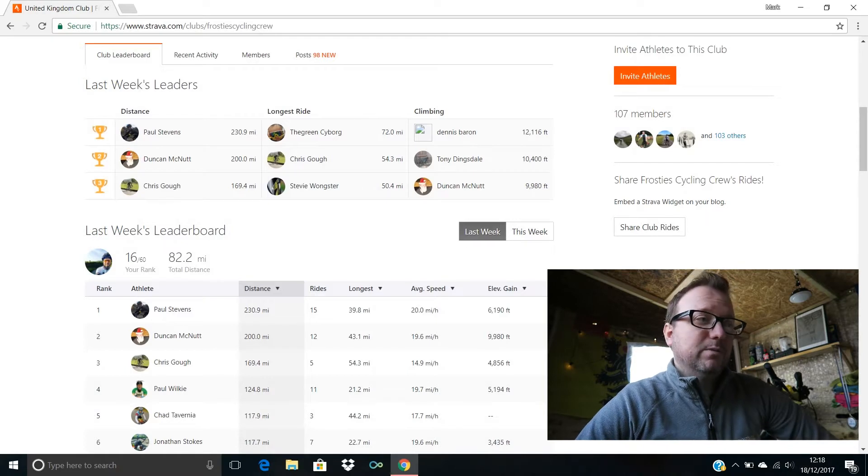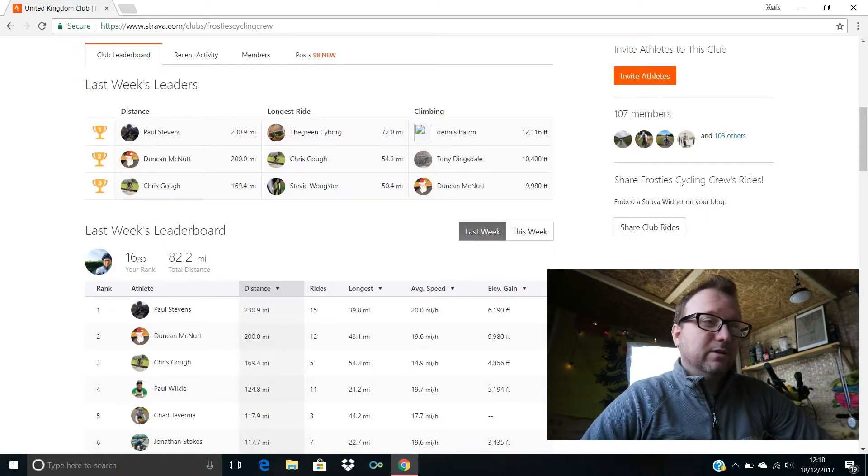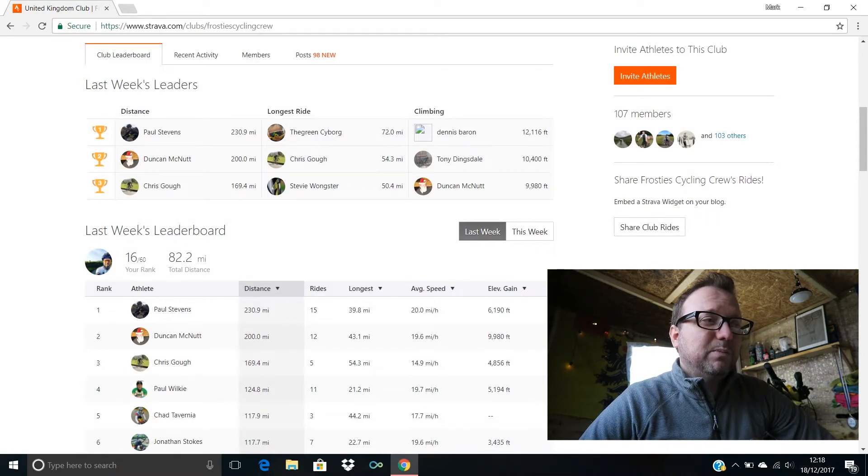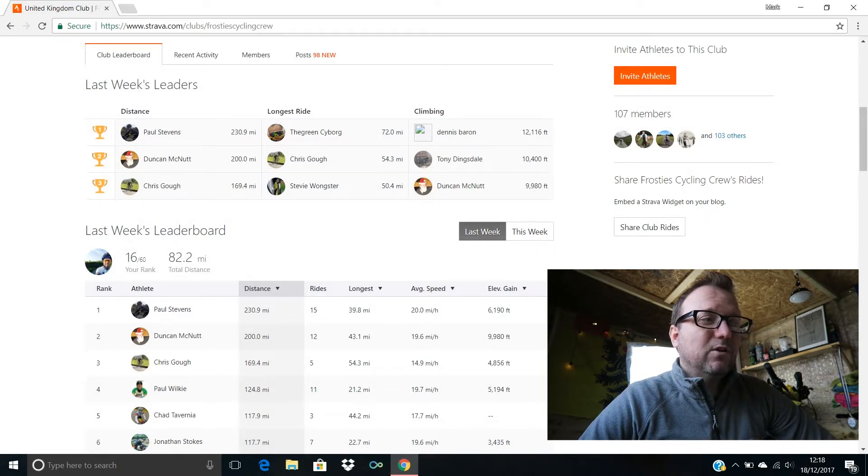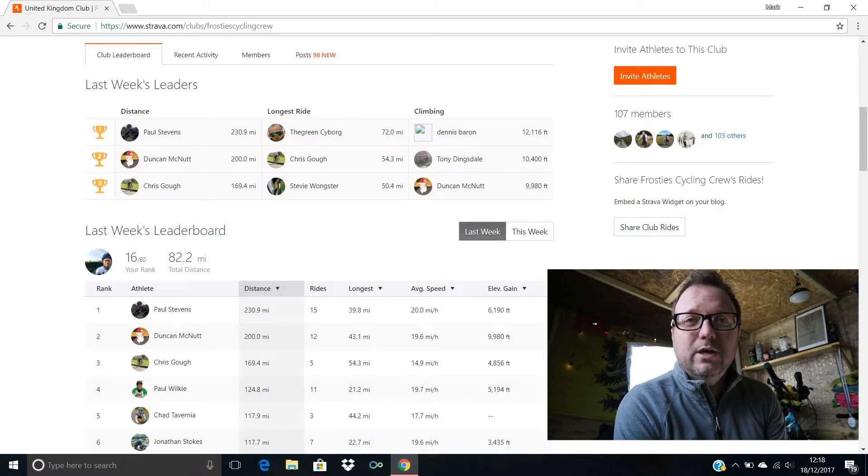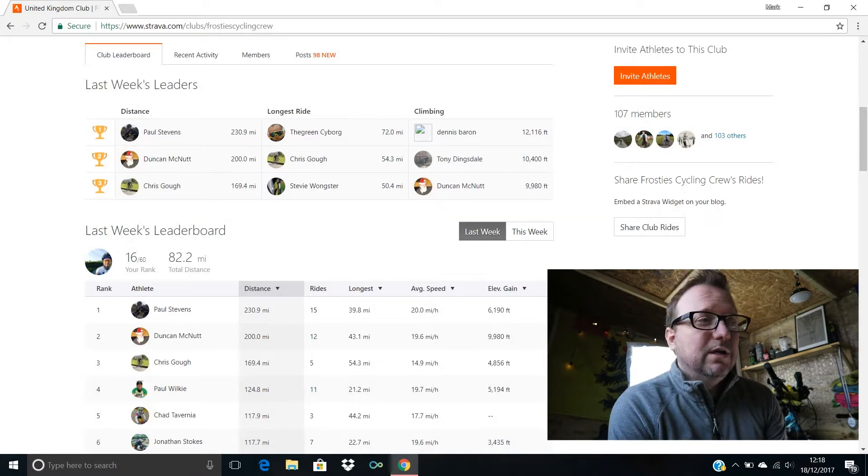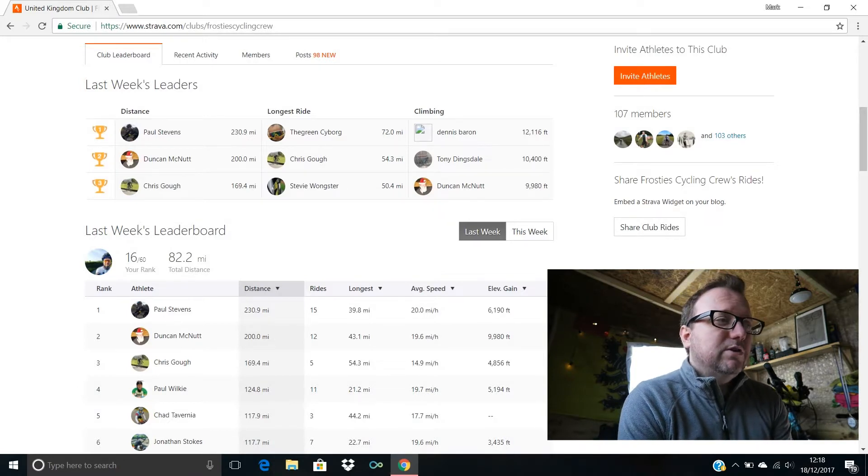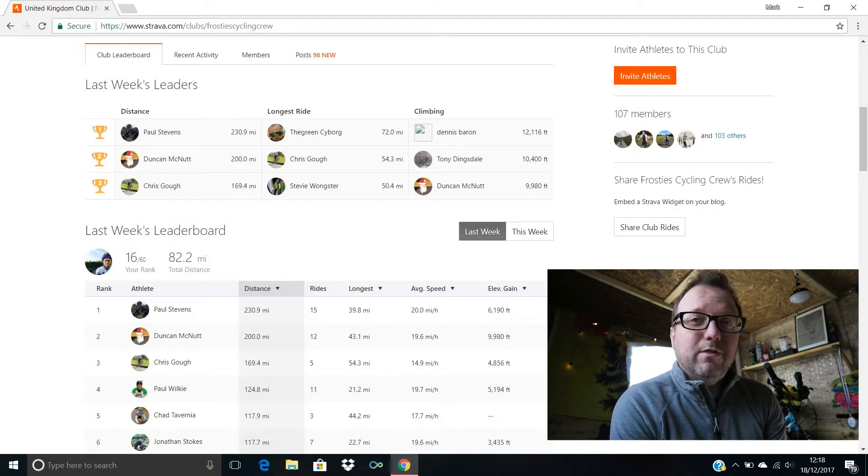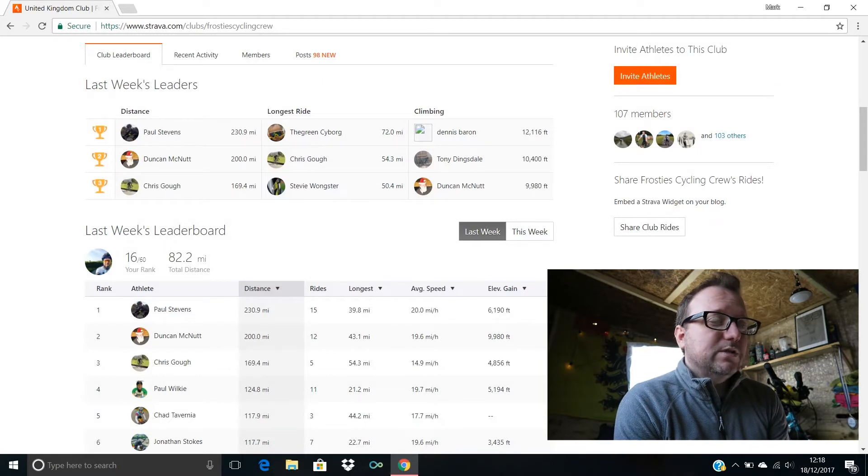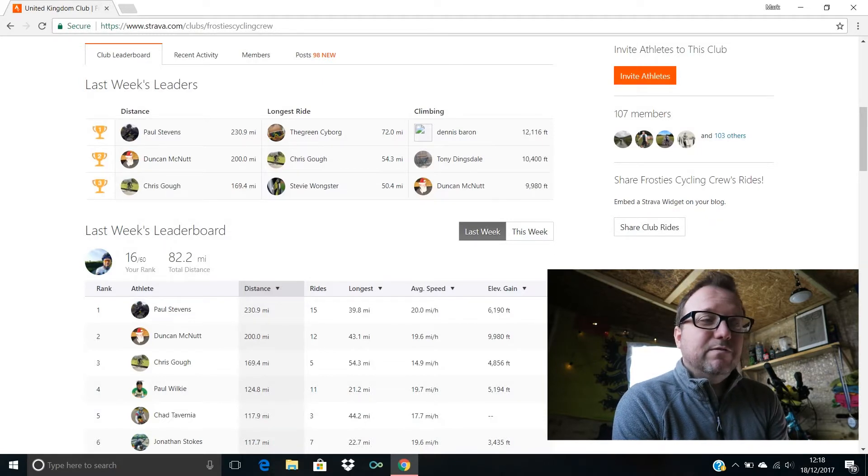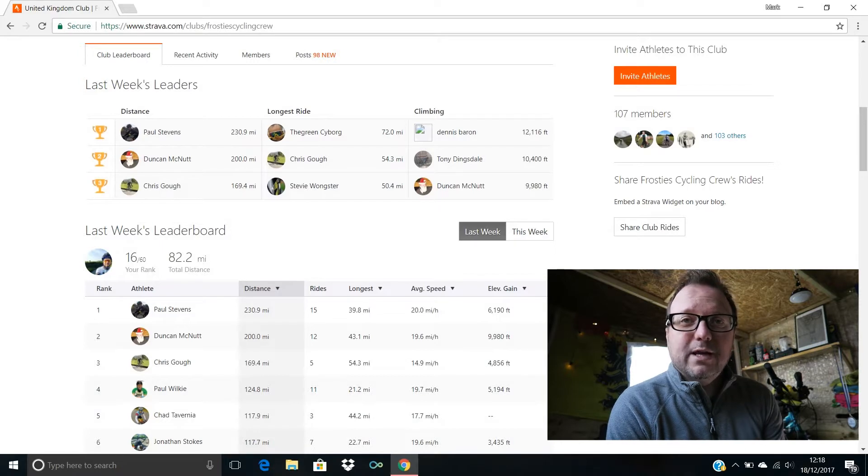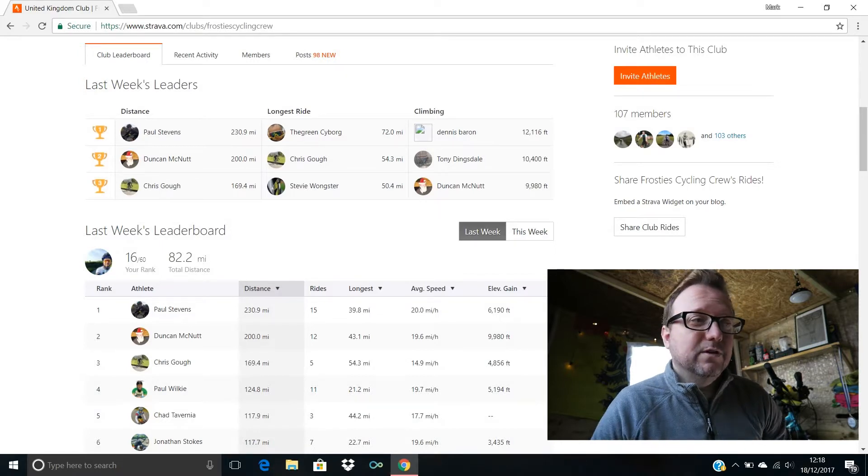Longest ride: in first place is the Green Cyborg Bernard over in Hawaii, hello sir, 72 miles for you. Chris Goff in second with 54.3 and Stevie Wonksters in third with 50.4 miles, excellent stuff guys.